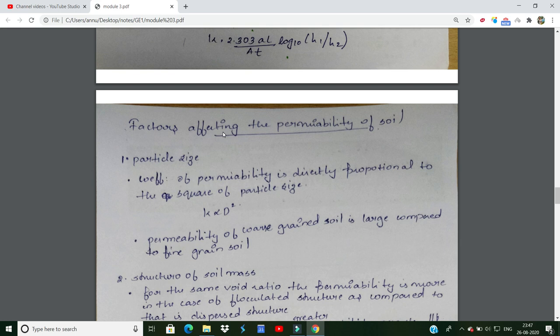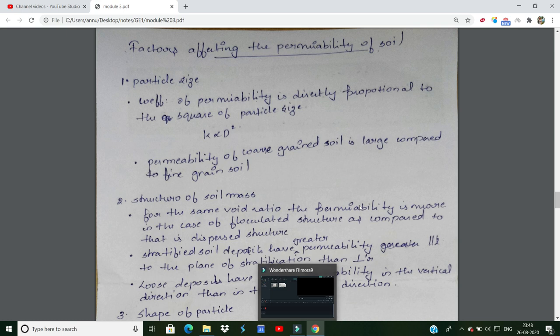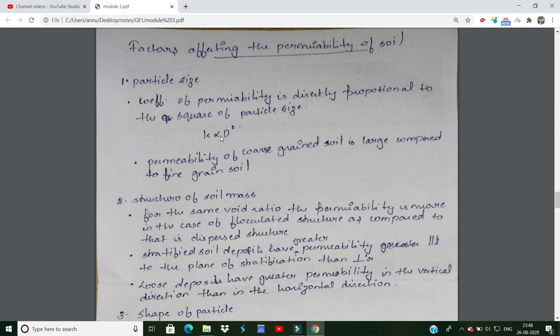Now let's look at the factors affecting the permeability of soil. The first factor is particle size. Particle size is directly proportional to the coefficient of permeability — specifically proportional to the square of the particle size. For coarser grain soil, water can quickly enter and flow through the soil more easily than fine-grained soil.